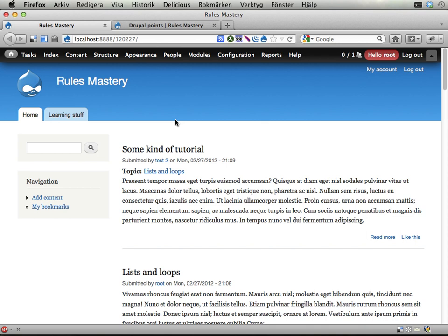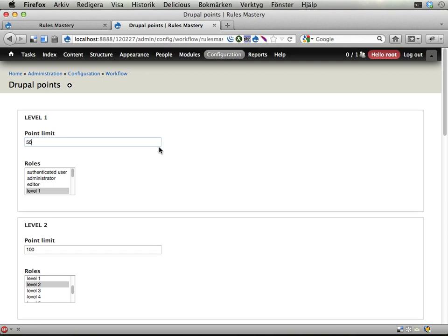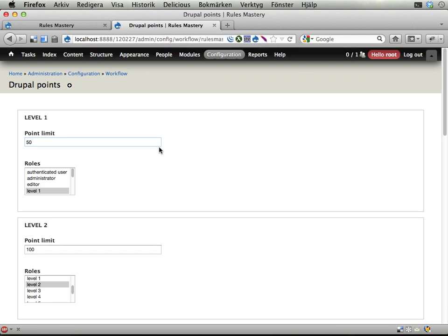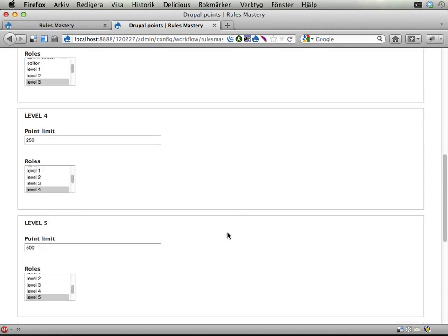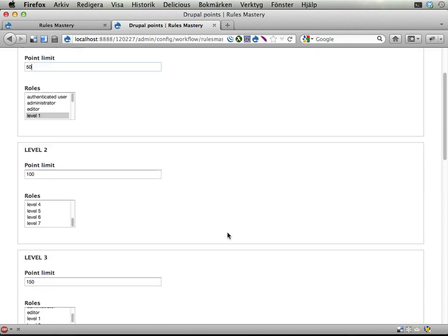Anyways, what we're going to do now is to allow users to level up. We have this configuration page that I showed in the previous screencast, where you can set point limits, like 50, 100, 250 and so on.